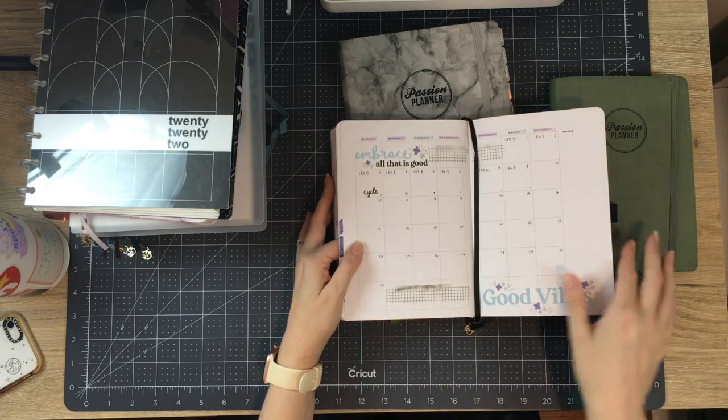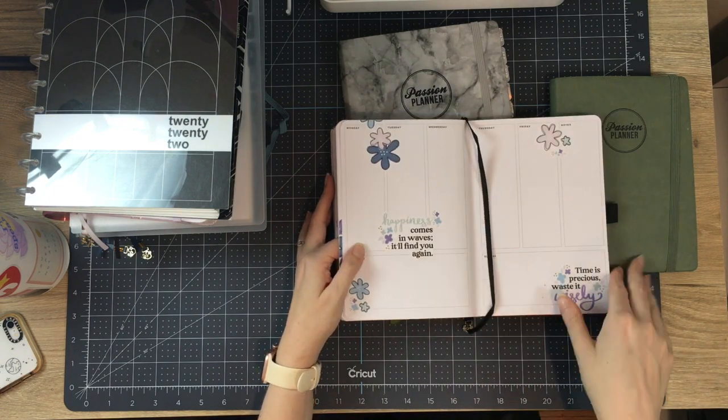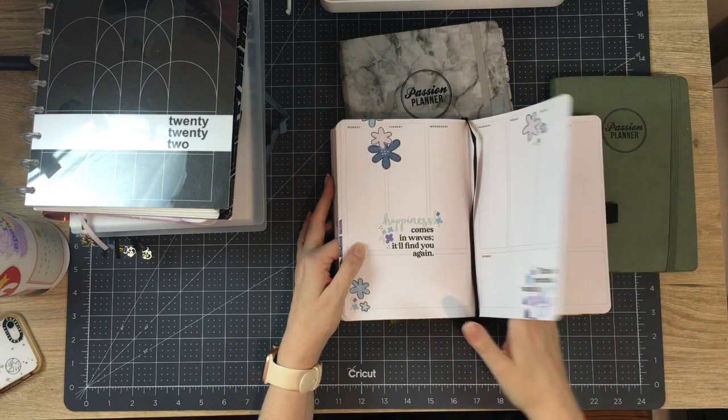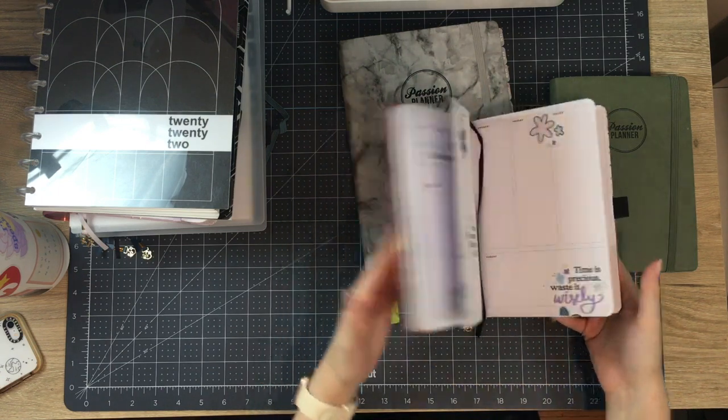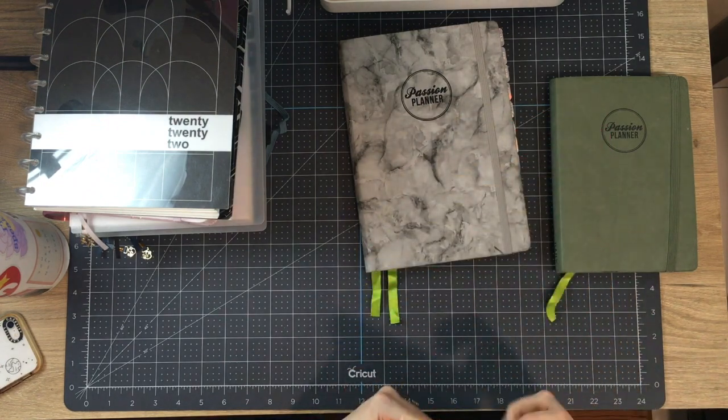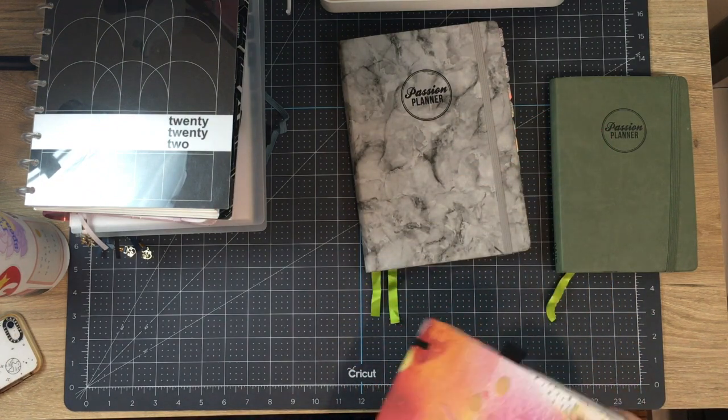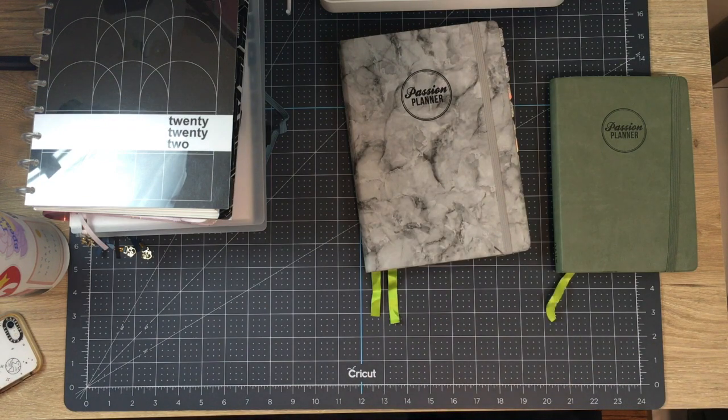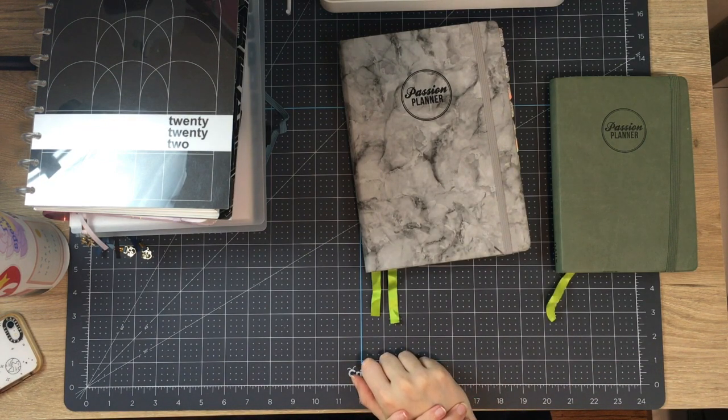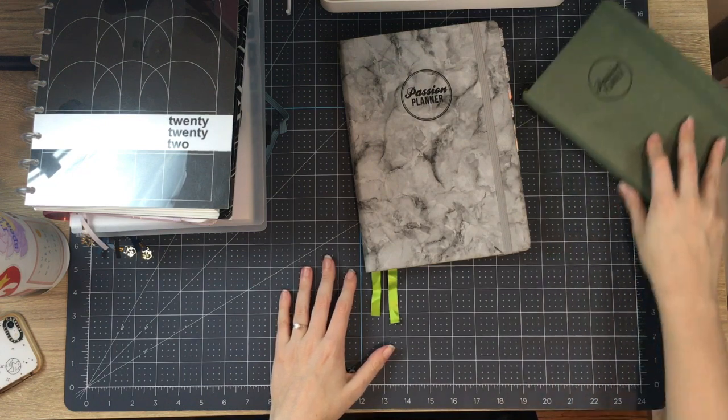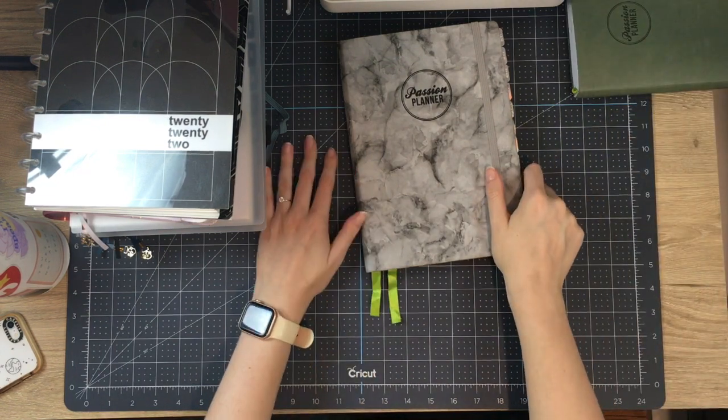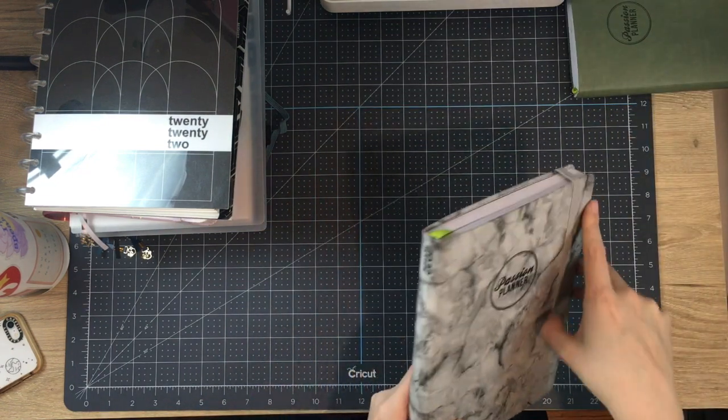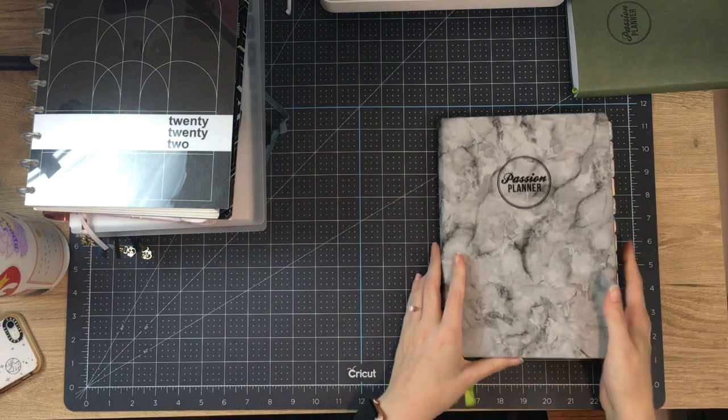I started July and then never wrote in it. And then we finished. All right. So if you're keeping track at home, this is three planners already started, finished and done.